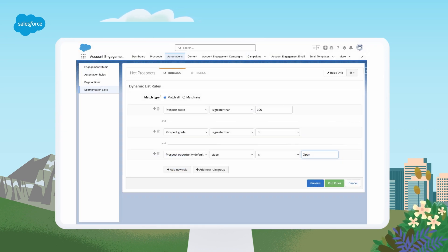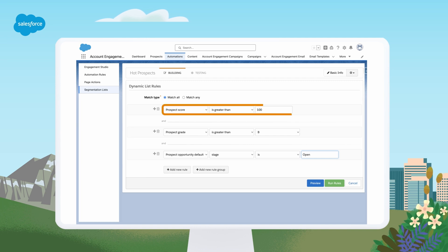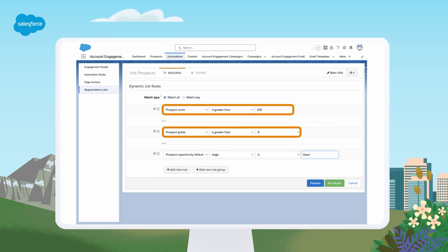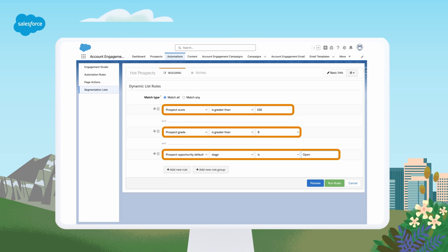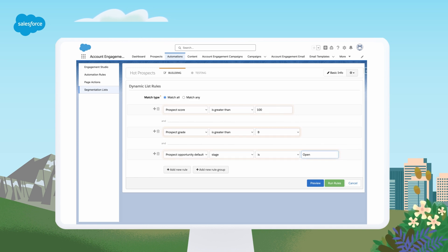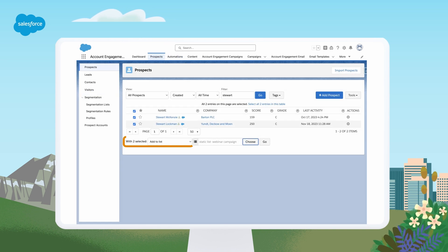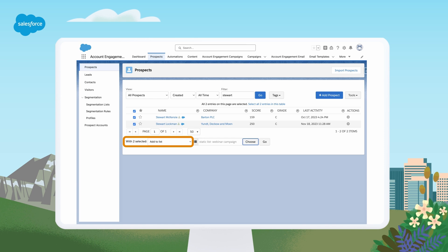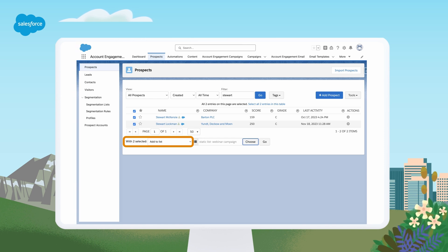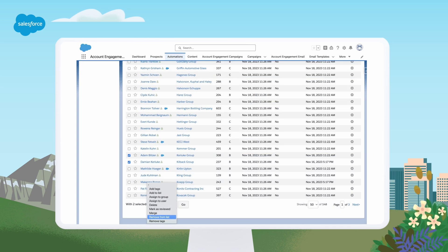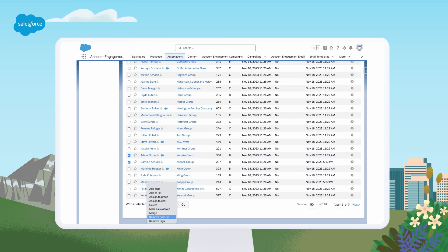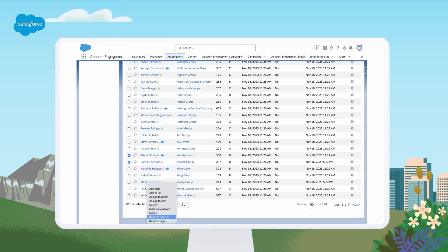And lastly, List Segmentation. With Account Engagement, you can easily divide your audience into segments based on field criteria, behavior, or related objects using lists for more precise targeting. These lists can be dynamic, where prospects are added or removed automatically based on whether they match the criteria you set. Or they can be static, where you add or remove prospects manually, or use automations to control membership.